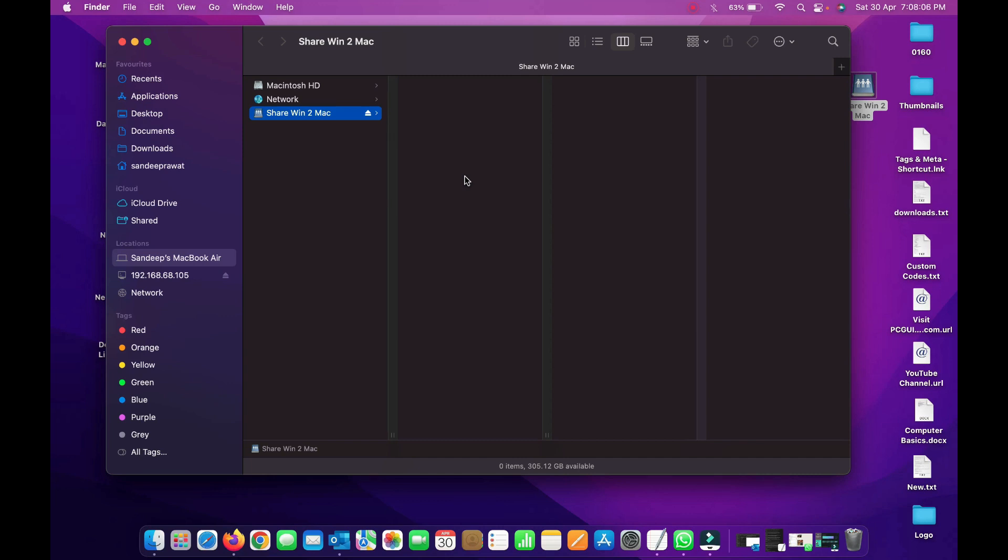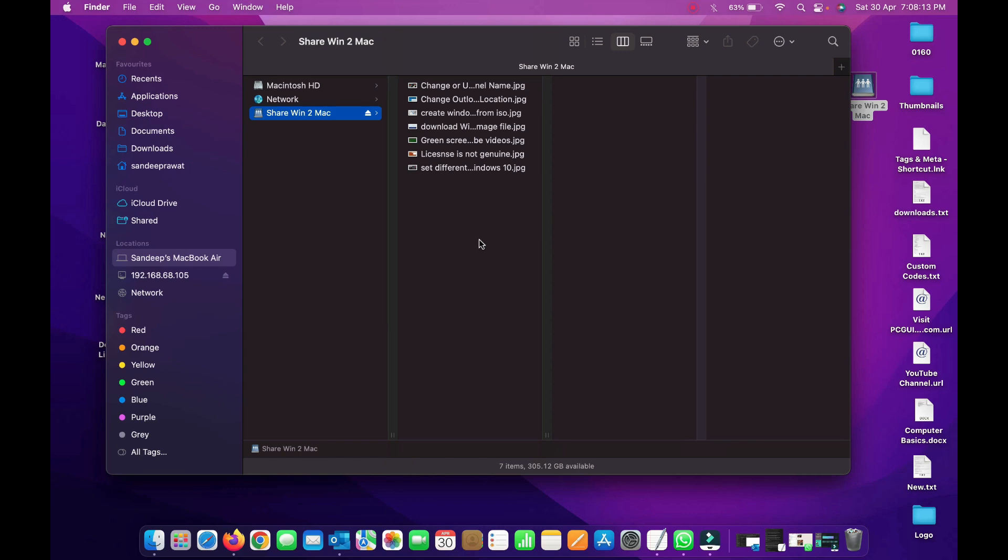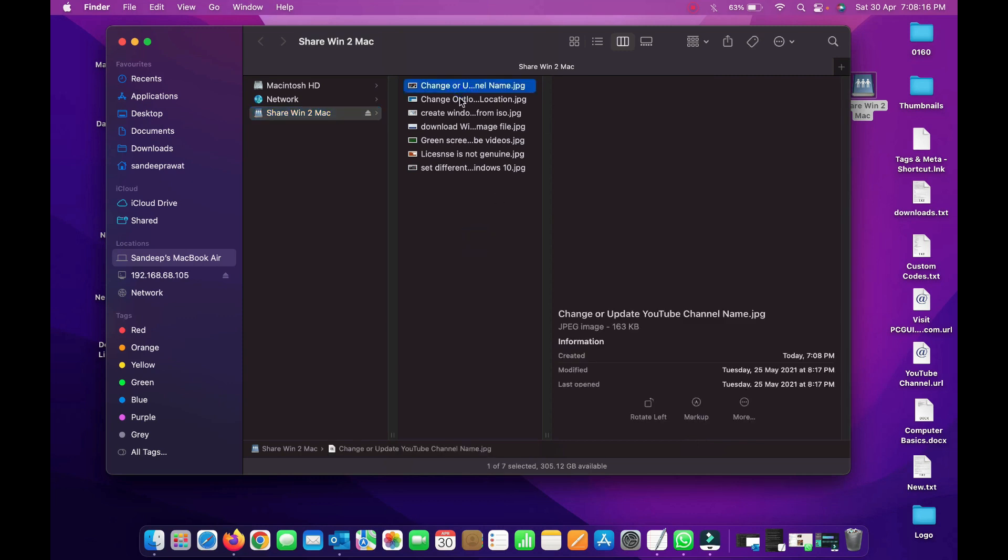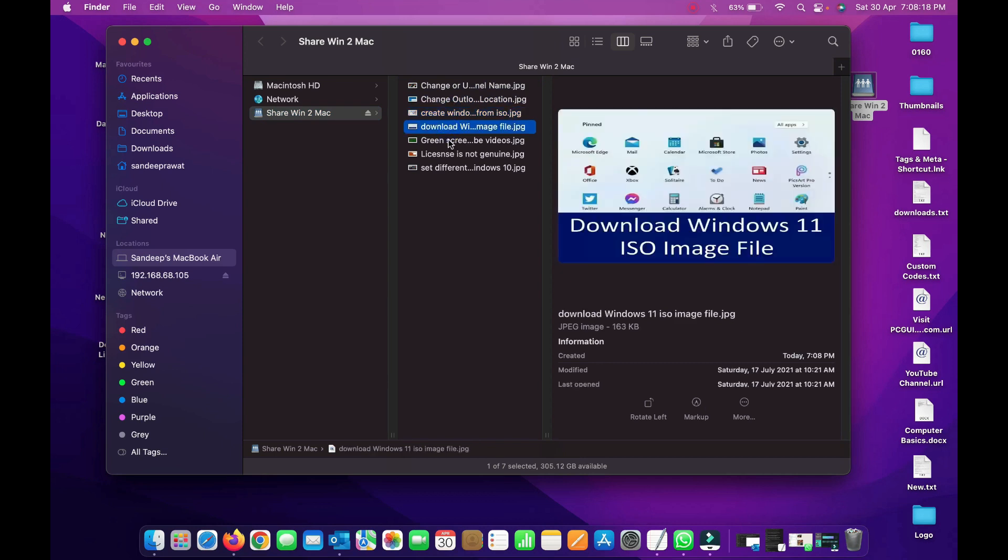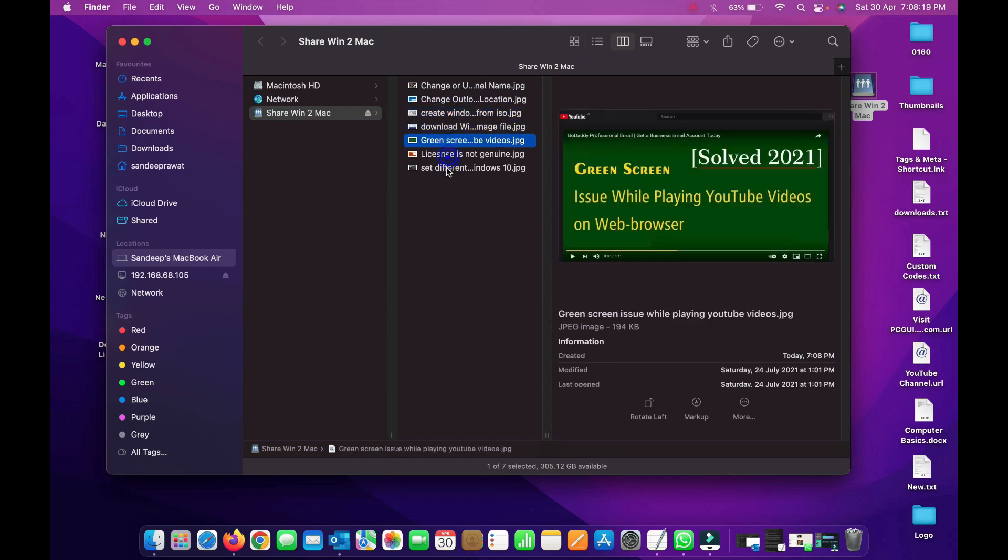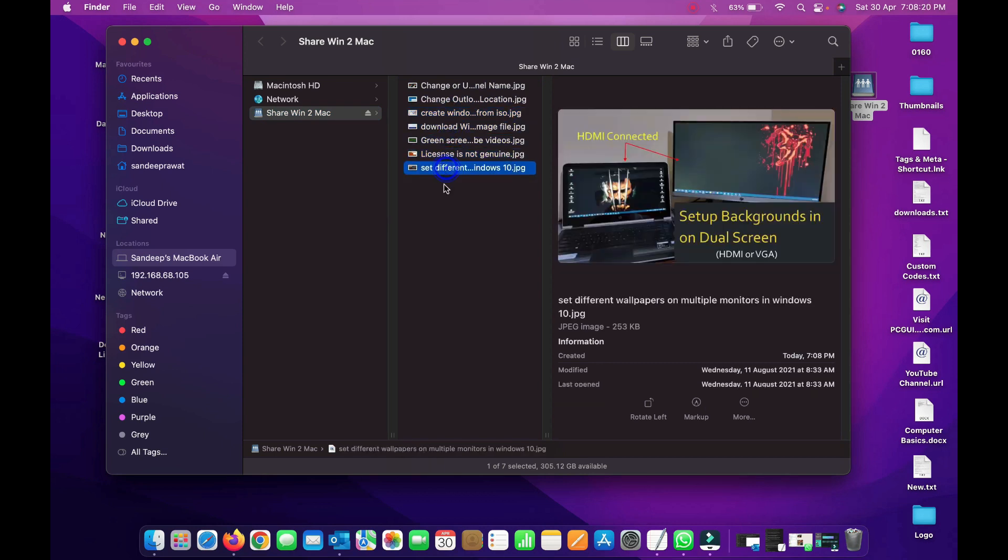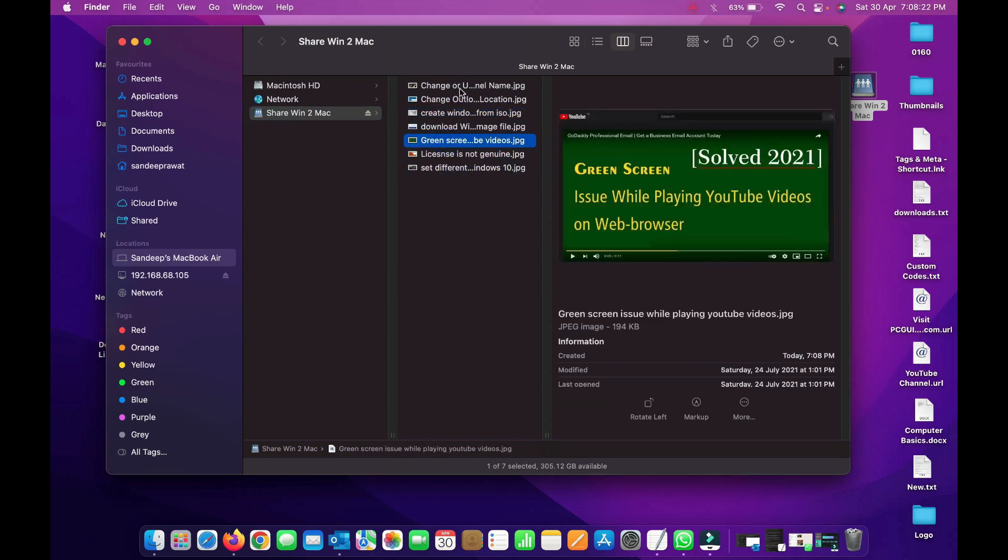Here we go. You can see that the moment I pasted some data in the folder we shared from the Windows machine, it's accessible here. You can copy and move it anywhere on your Mac machine wherever you want.